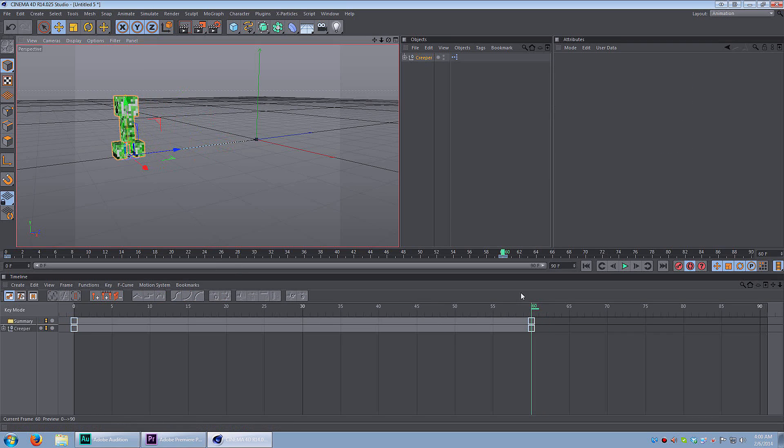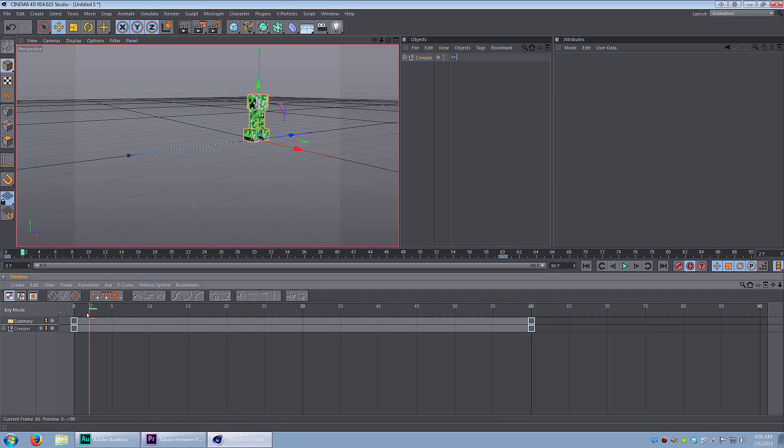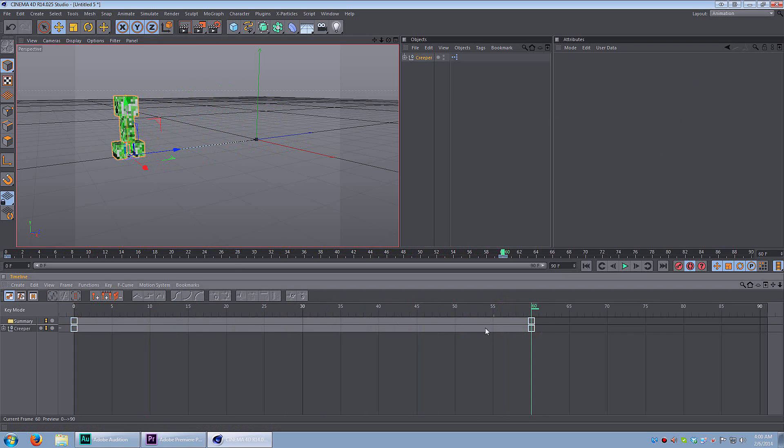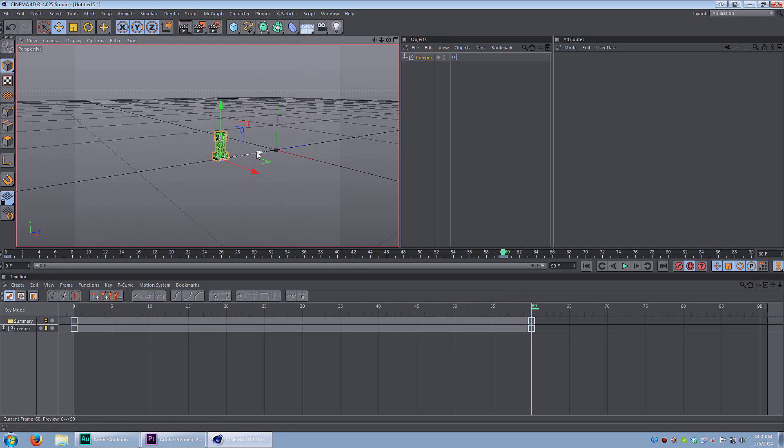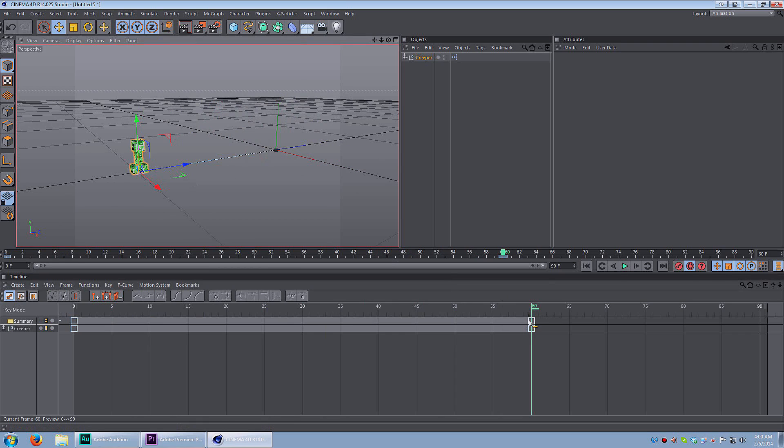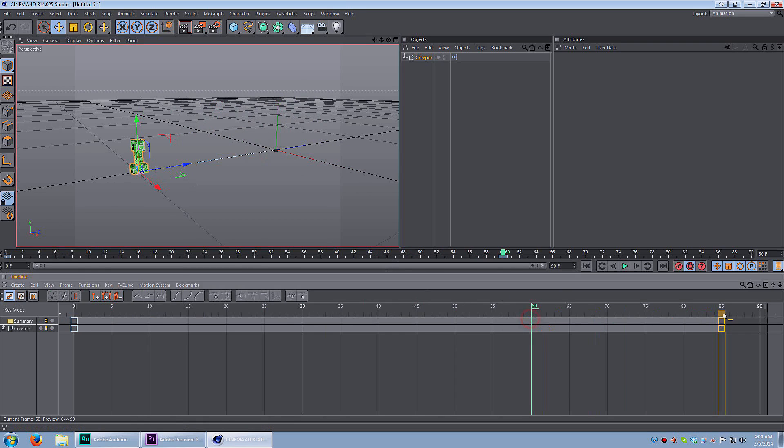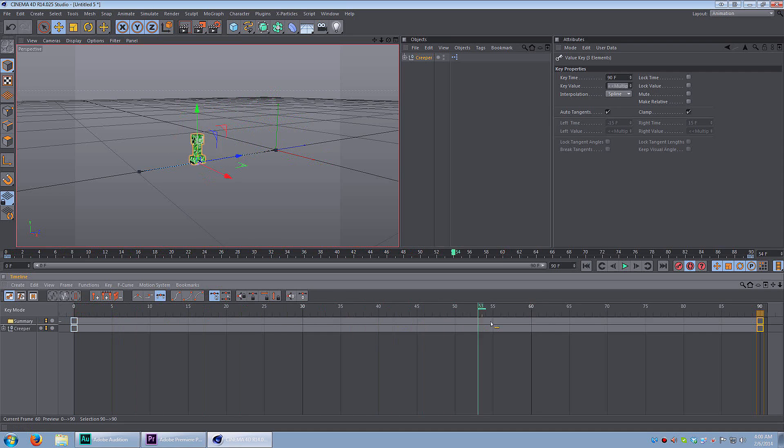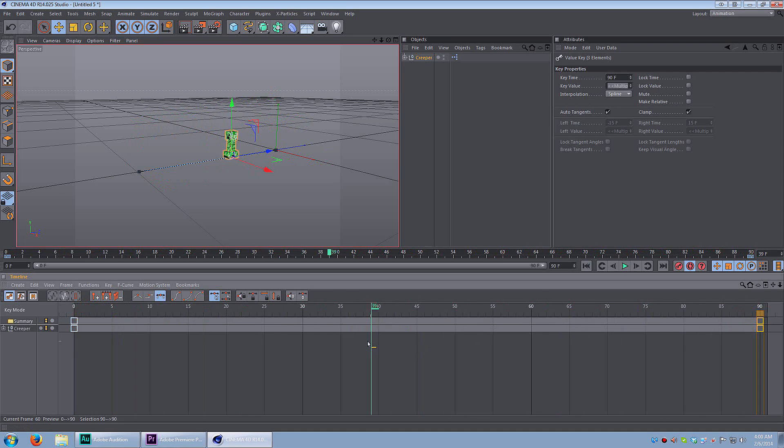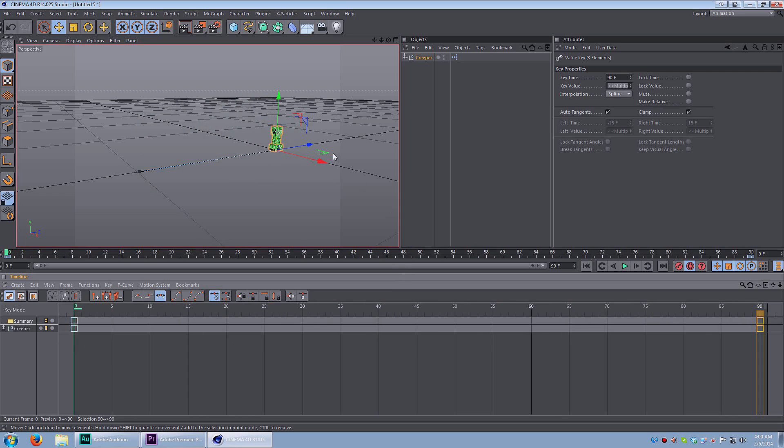And the creeper moves from point A to point B as I scroll along the timeline. Now if I want to make him move a little slower, I can just drag the keyframes along the timeline from 60 to 90. So that means it's going to take longer for the creeper to get from point A to point B. And essentially, the creeper will appear to be moving slower. So that is the most basic keyframing.